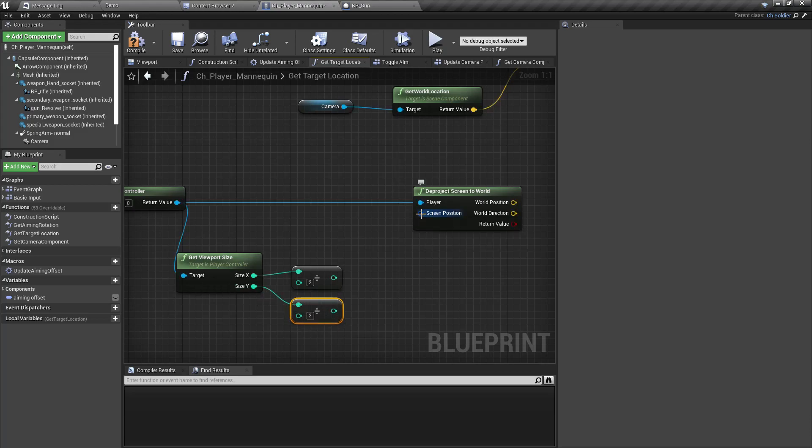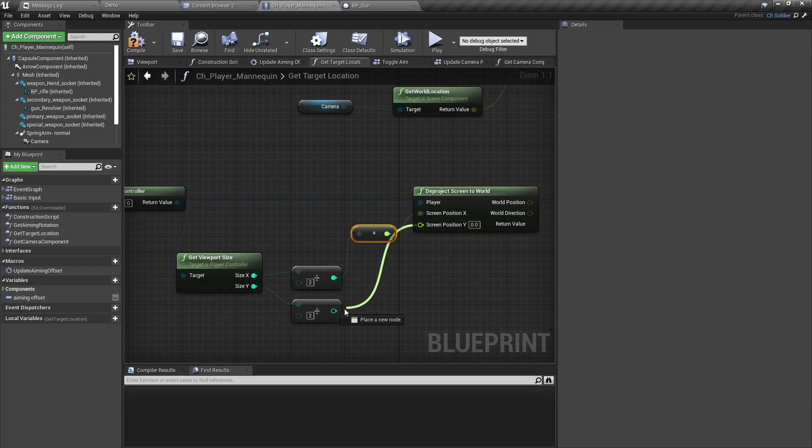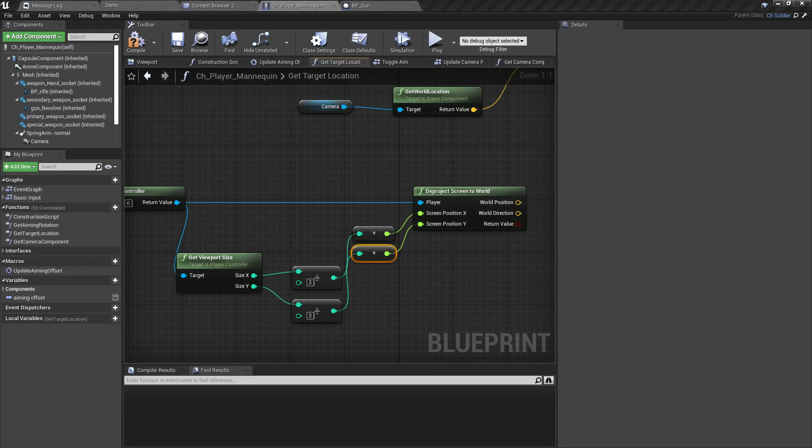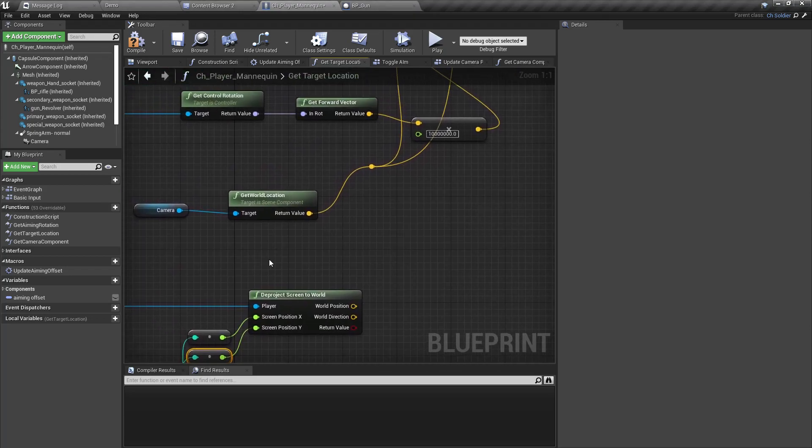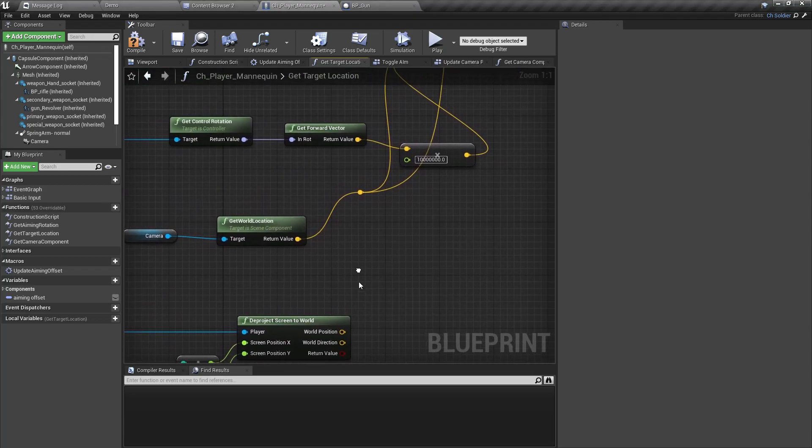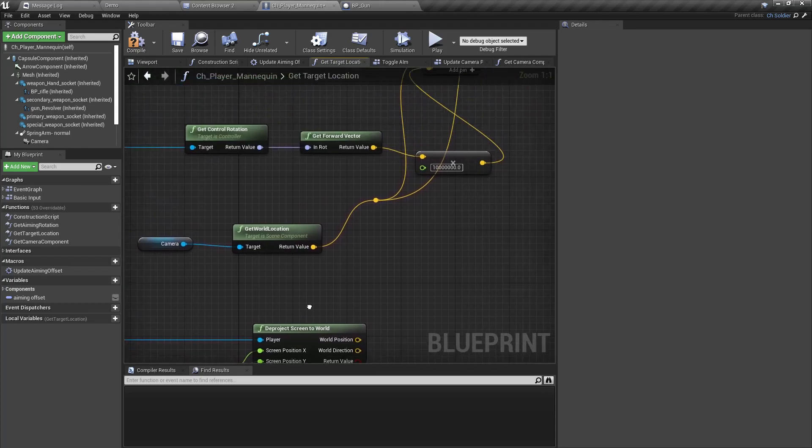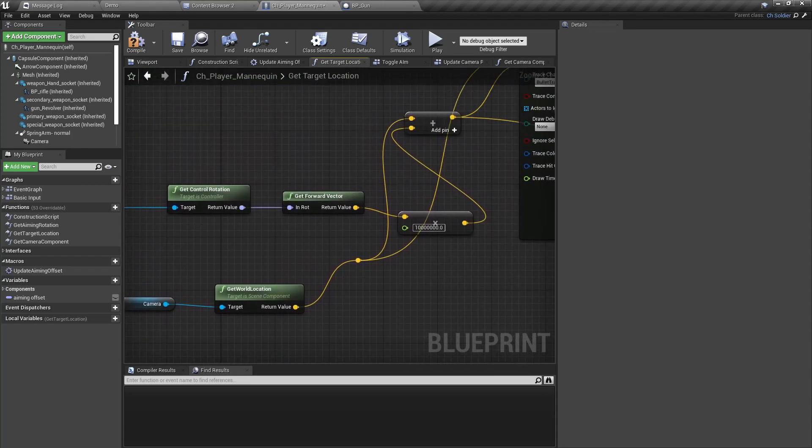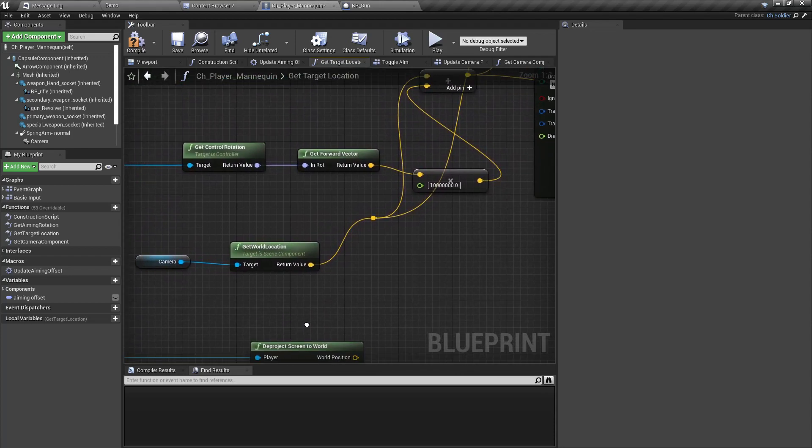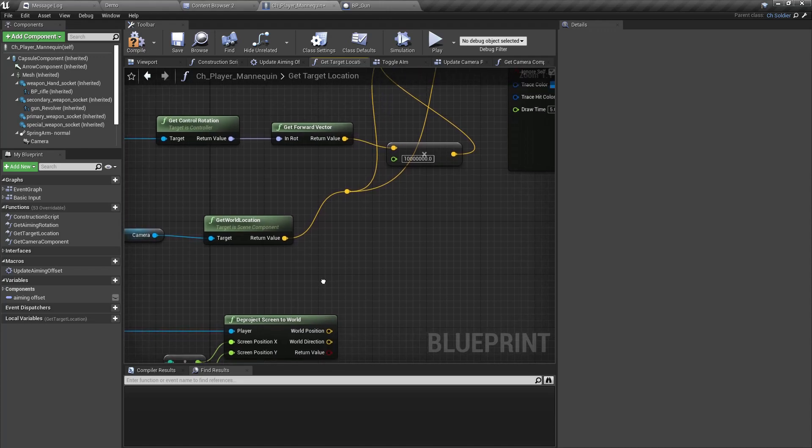Right, now instead of the camera position we can use this world position.